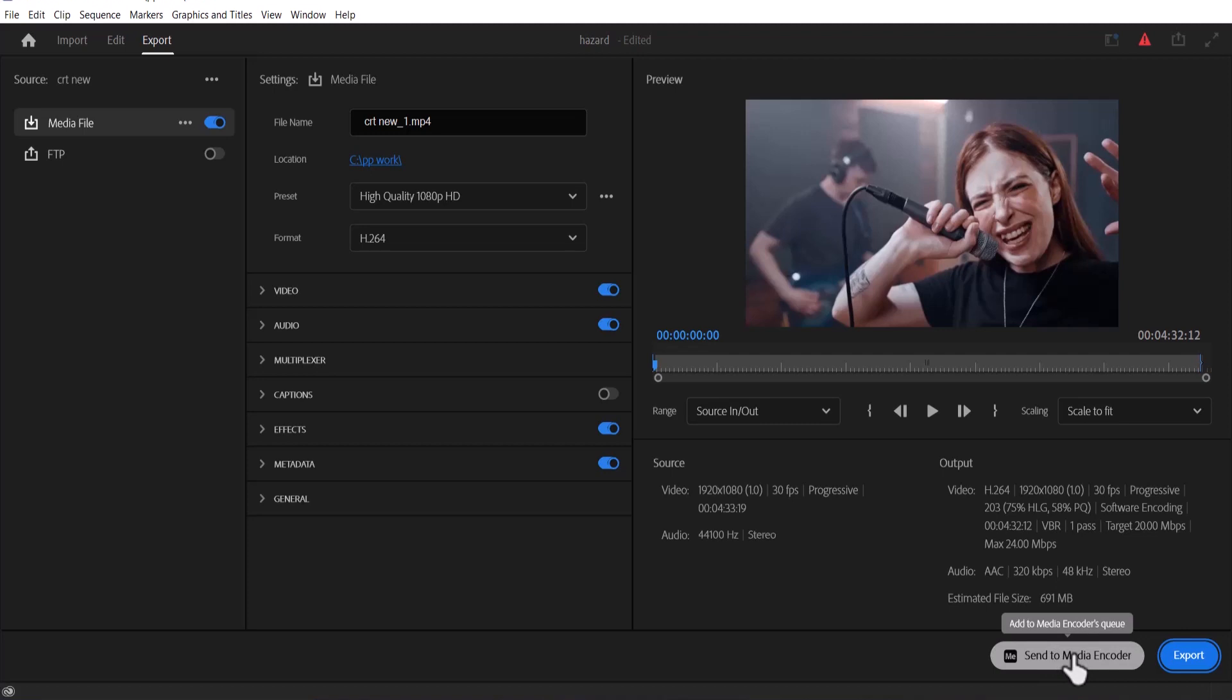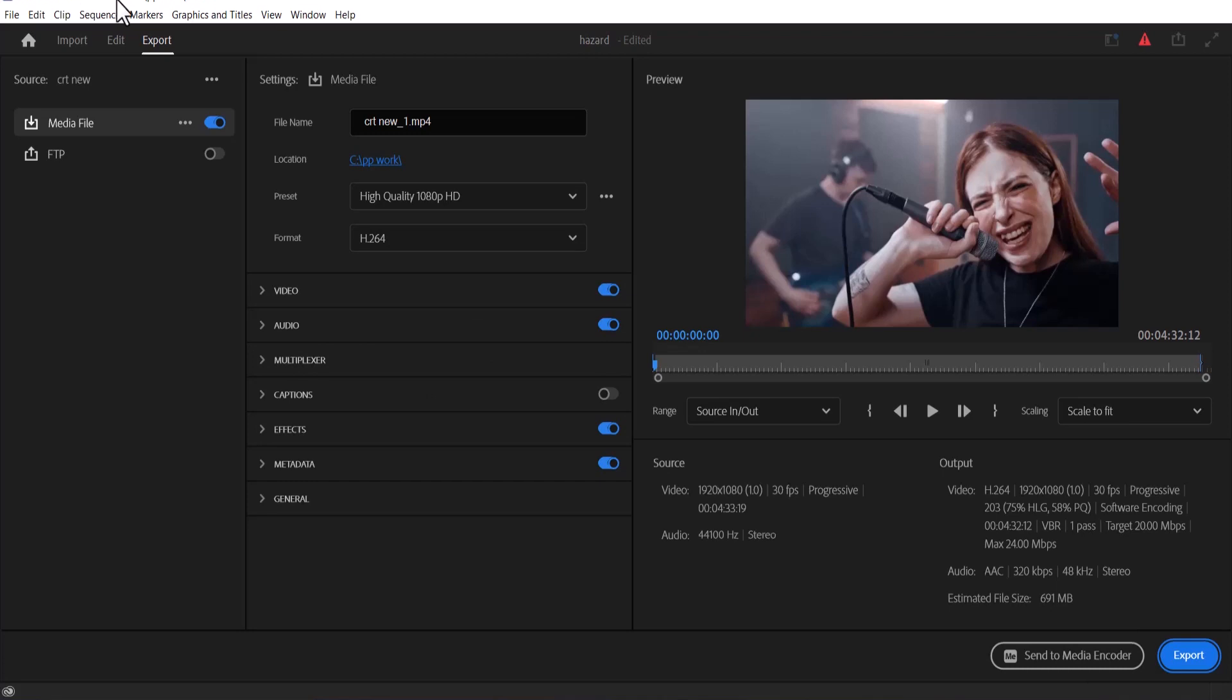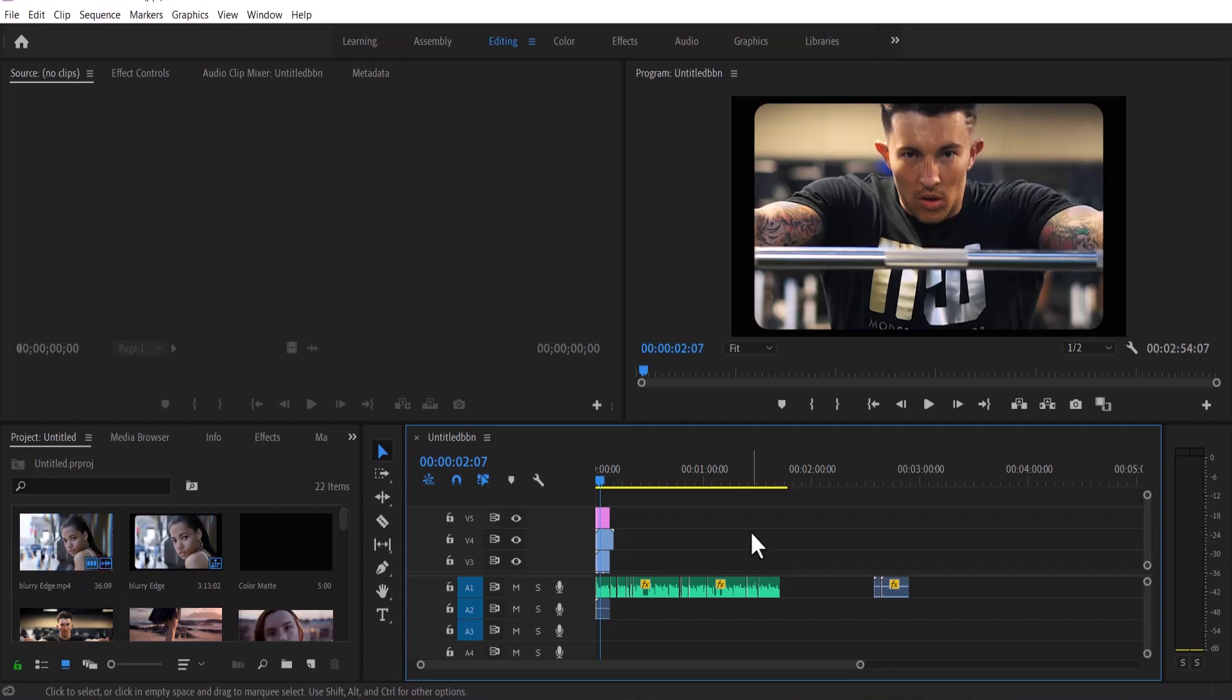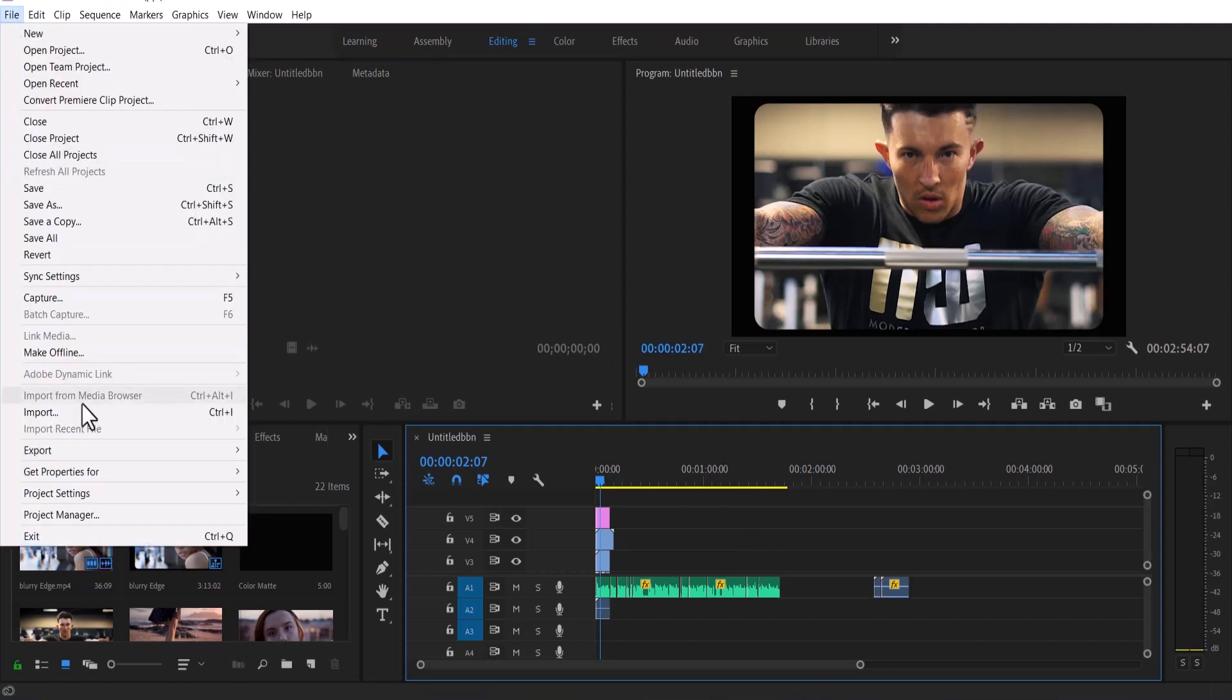Now this depends on the version of Adobe Premiere Pro you are working with. This is Adobe Premiere Pro 2022 as you can see. But if I go over to my previous version which is Adobe Premiere Pro 2019 and I go over to file,